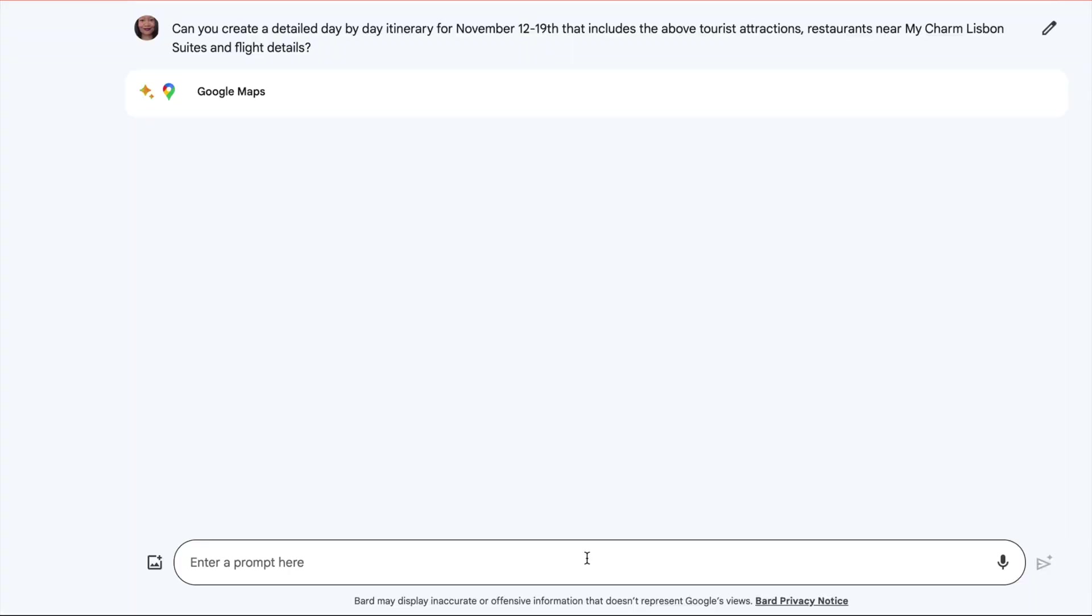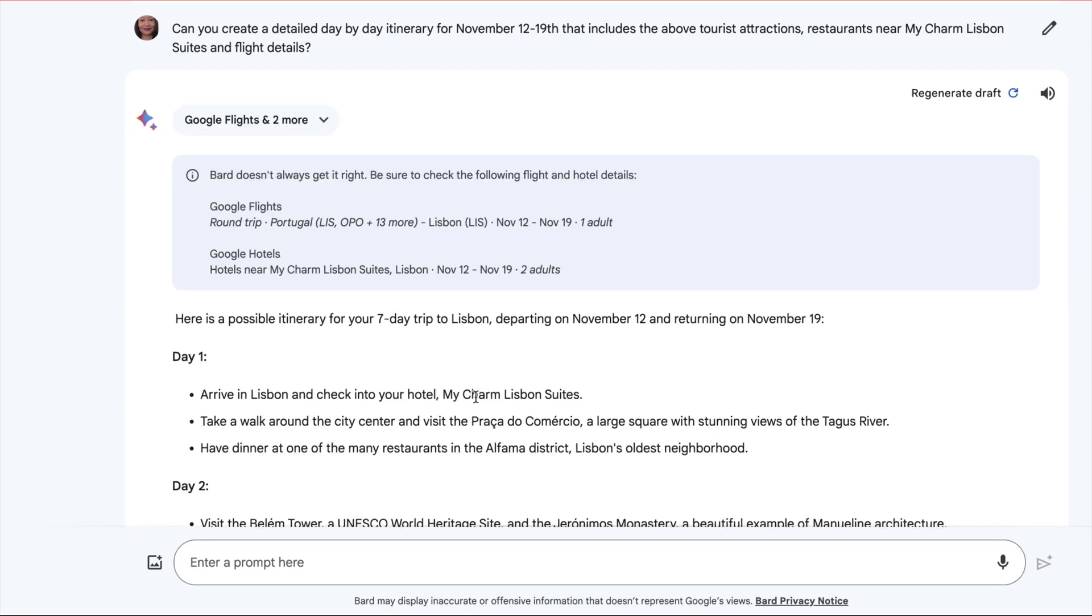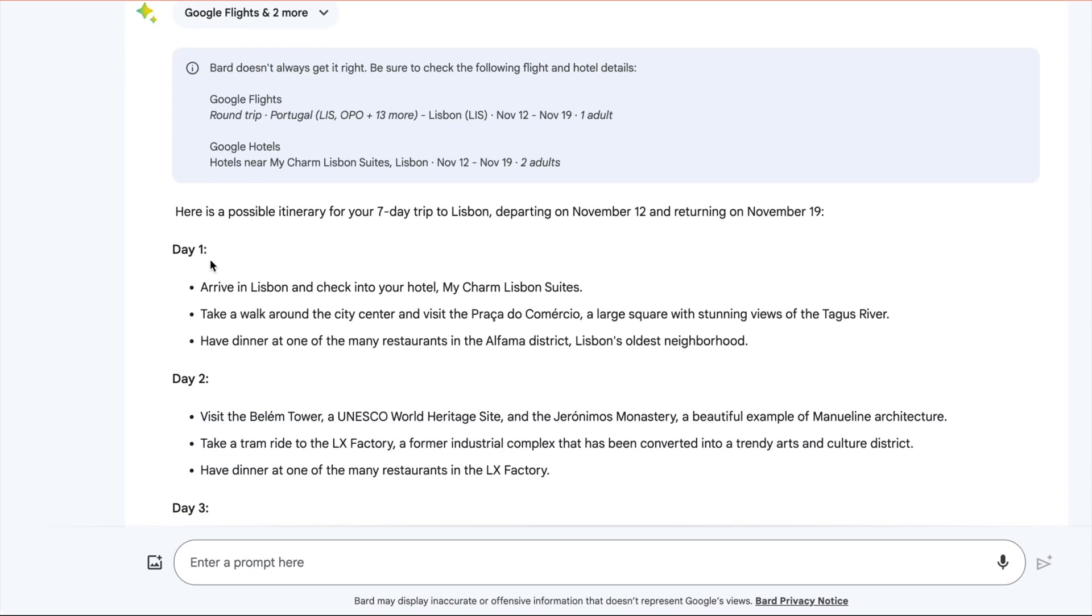So Google's going through Google Maps and Google Flights and Google Hotels. You have your warning. Day one, arrive at the hotel, take a walk, have dinner, restaurants in Alfama.